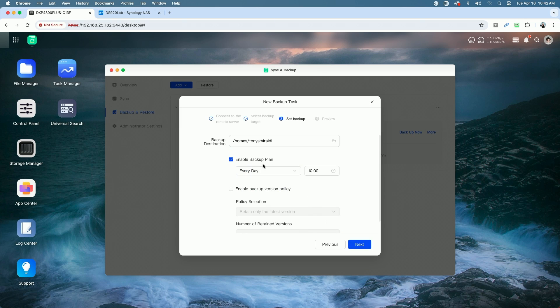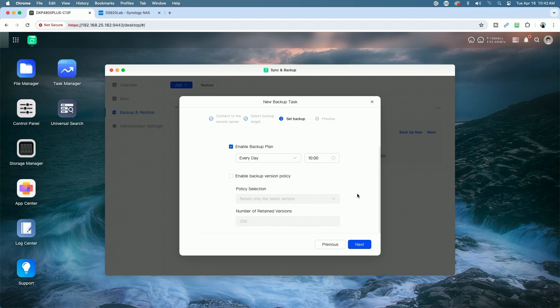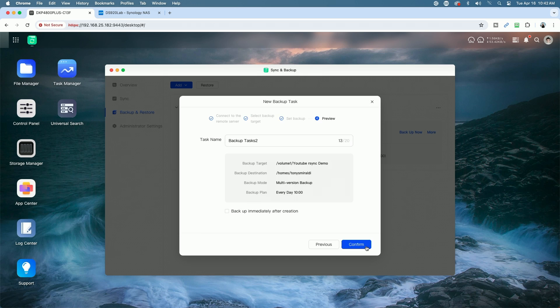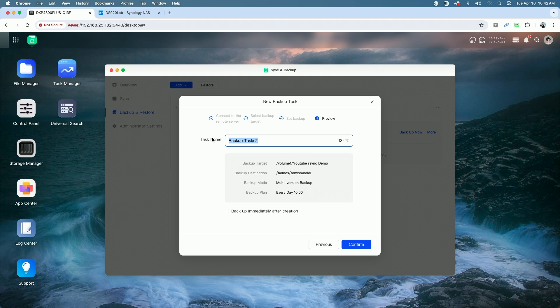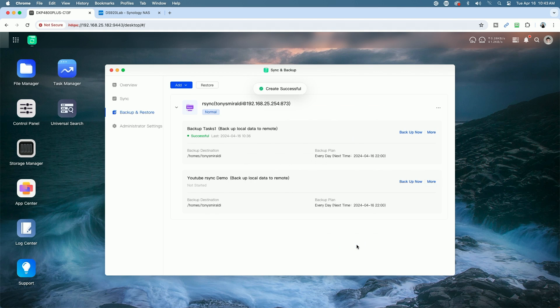And now here, we can set up the backup plan on a schedule. You can enable backup versions. So we'll do that, and then we'll just change the number of retained versions from 256 over to 10 for this demo. Click Next. We're going to give the task a name. You can choose to backup immediately after creation, but we're going to skip that for this demonstration. Once we name it, we'll click Confirm. Here, you can see the YouTube R-Sync demo has been created. So there you go.